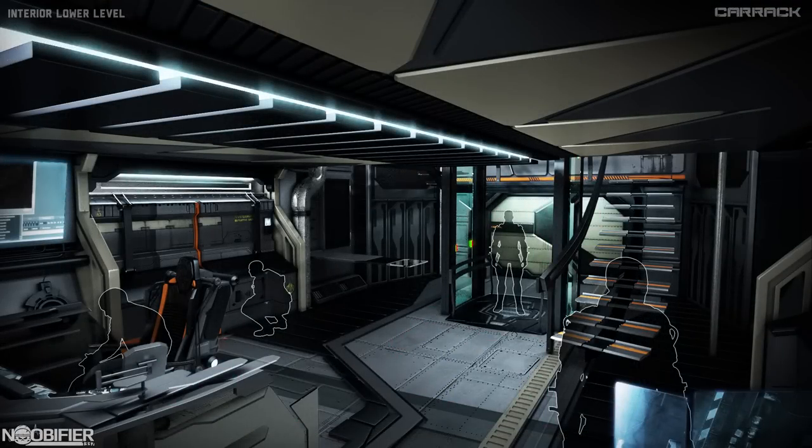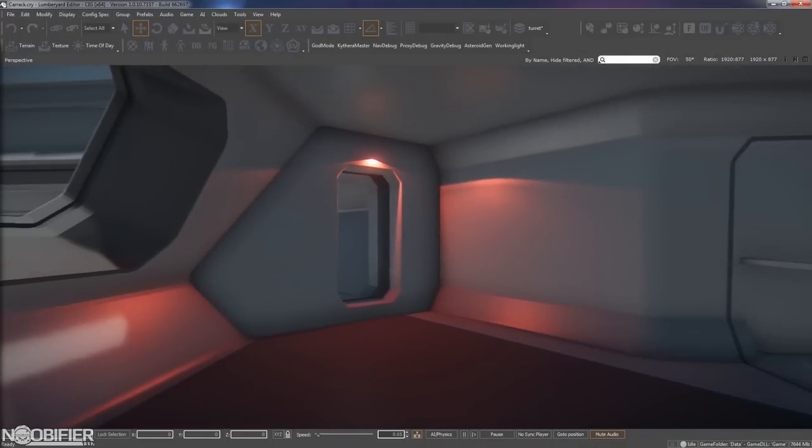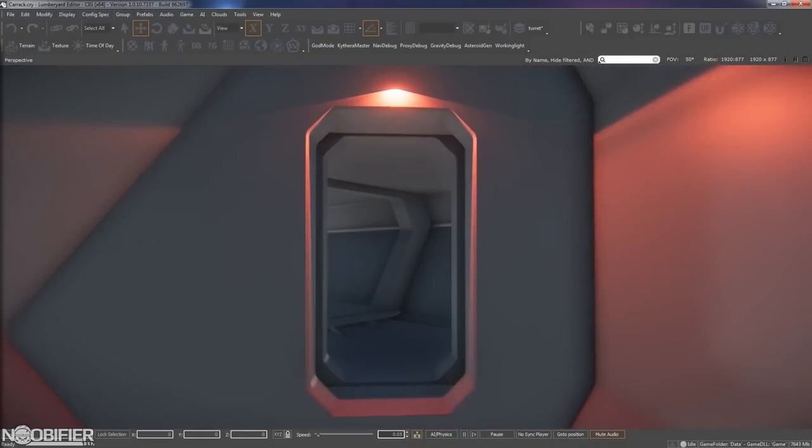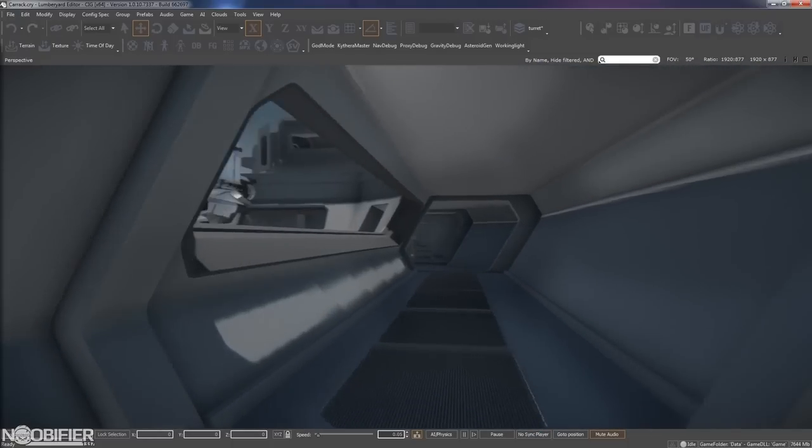The reality is the entire point of an MMO is to have fun with your friends. After today, I'm pretty sure my org fleet pool has gotten a couple more Carracks than before.